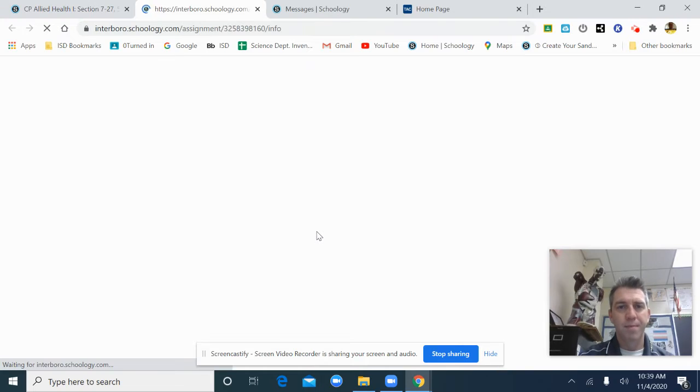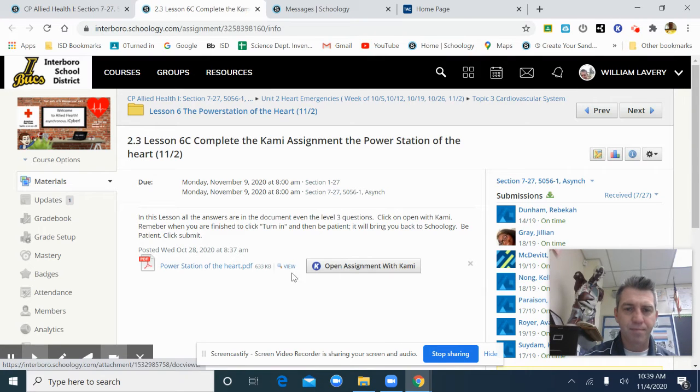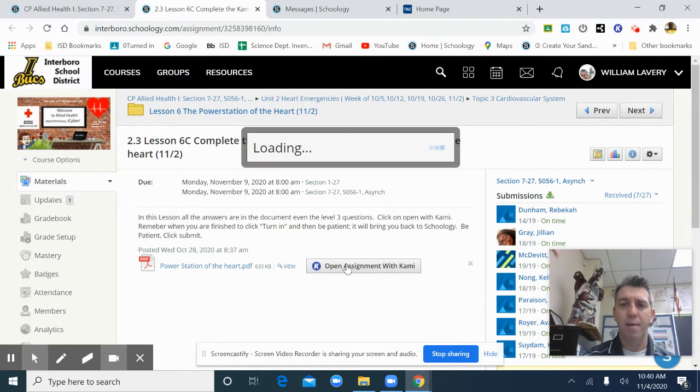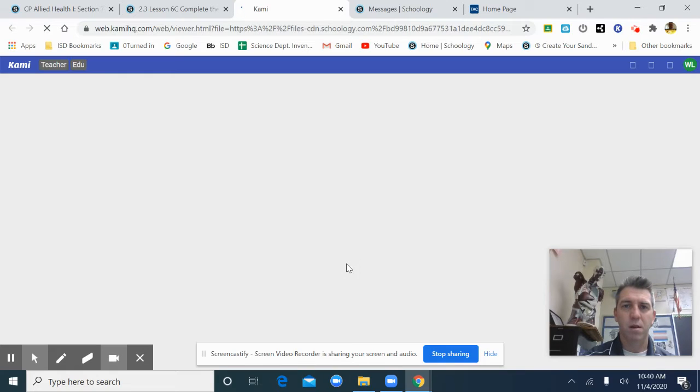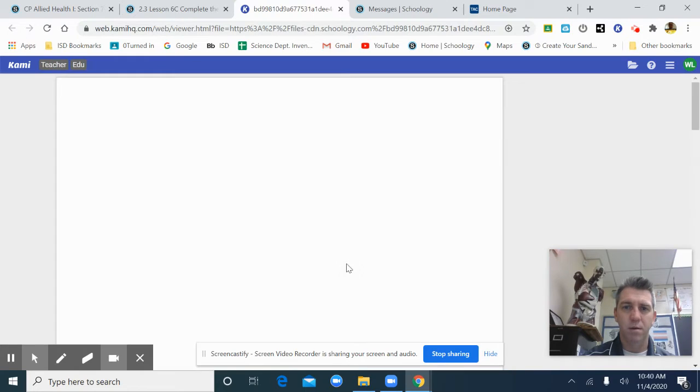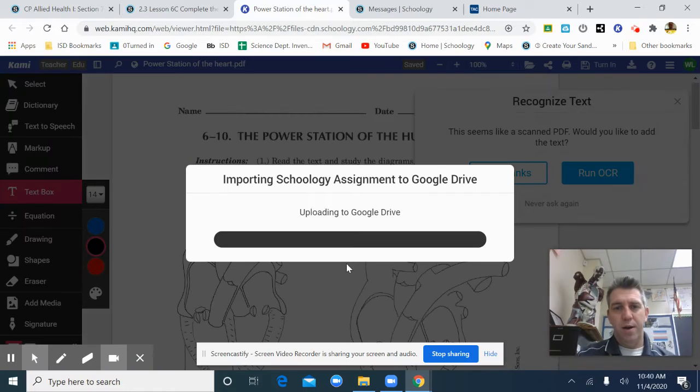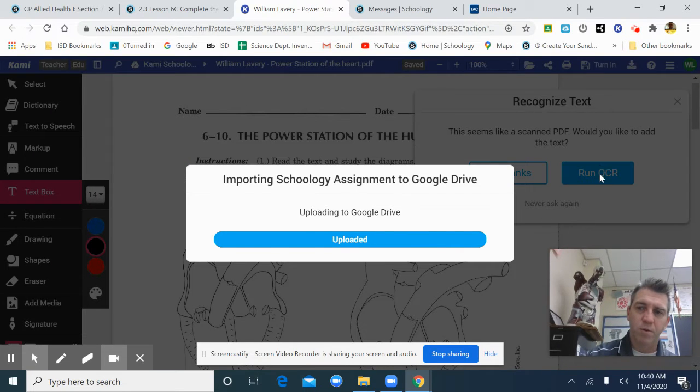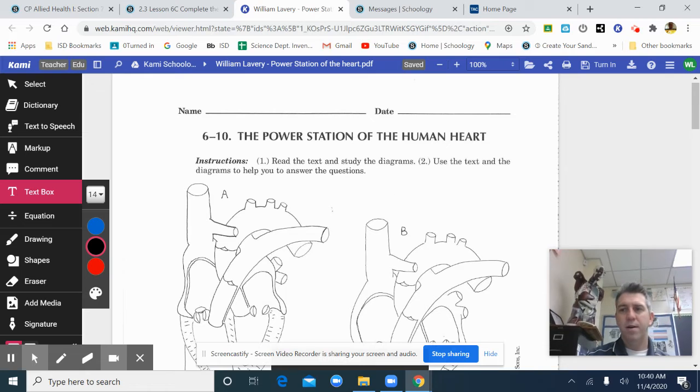If you open it up, it's a Kami assignment. Please hit open assignment for Kami. After it uploads, you hit run OCR.